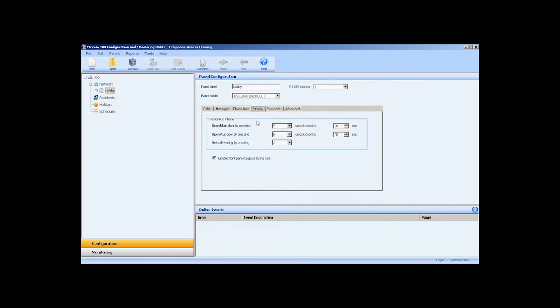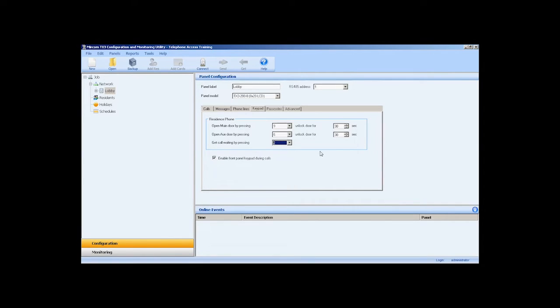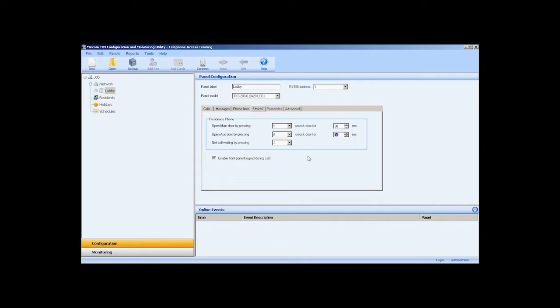In the keypad tab, we can assign the DTMF tones to open the main door, aux door, and answer call waiting tone by selecting the digit in the dropdown list. I will leave the default for all three fields in this job. We can also set the unlock times for each door independently. I will leave it at the default 30 seconds. But if your telephone entry panel is a distance from the door that requires more time, you can enter the optimal value in seconds in the boxes. I will also leave enable keypad during calls checked in this job.